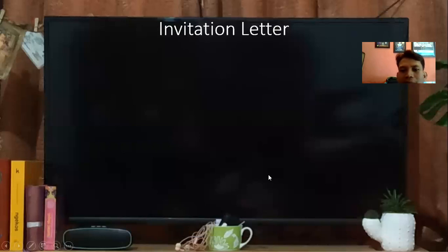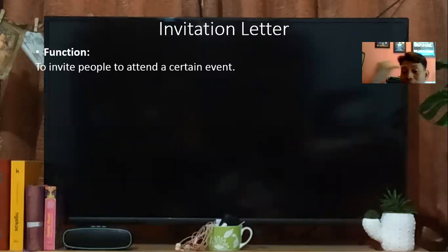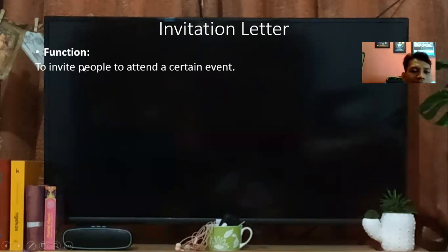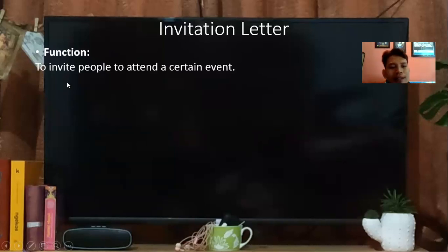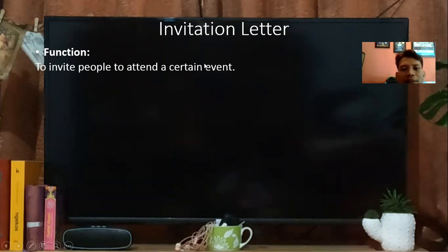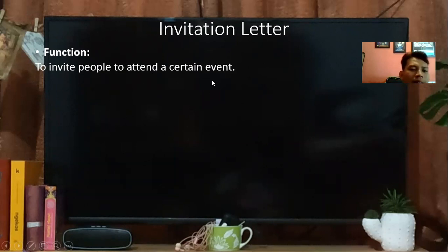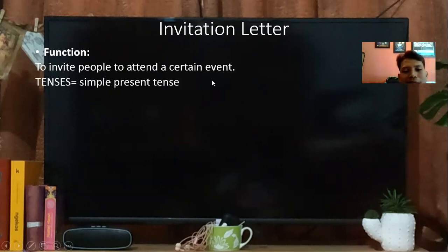Baik, apa saja yang ada dalam invitation letter? Yang pertama, function — fungsi dari surat undangan ini untuk apa? To invite people to attend a certain event. Jadi yang namanya invitation letter ya pasti untuk mengundang — to invite people untuk mengundang orang to attend a certain event, hadir di acara tertentu. Tensesnya yang digunakan — kalau kita lihat tadi, semua hampir rata-rata menggunakan simple present tense.